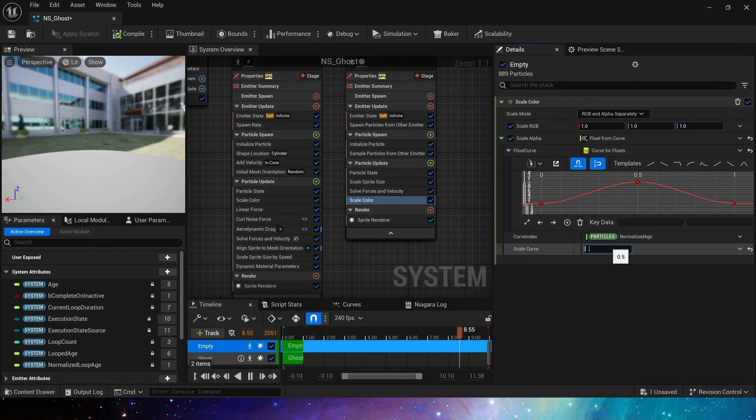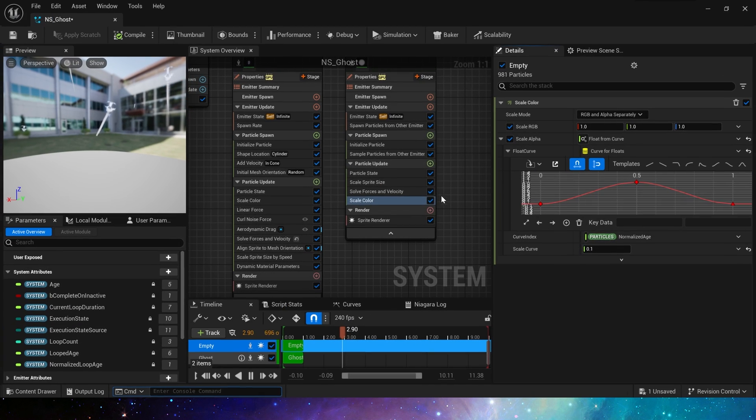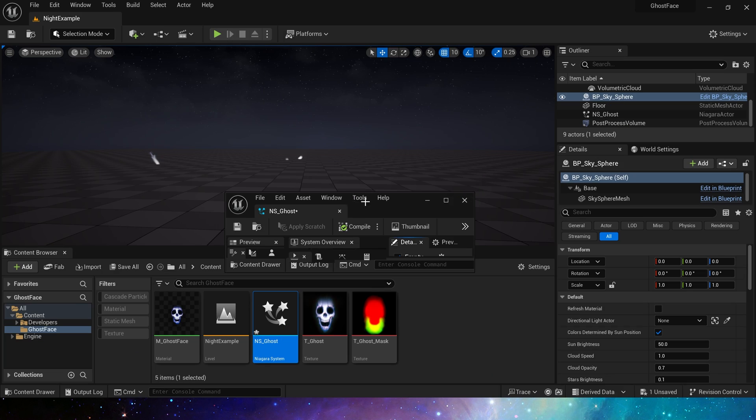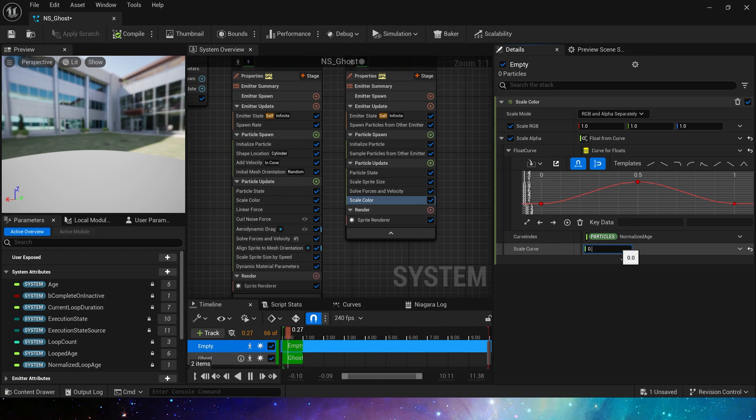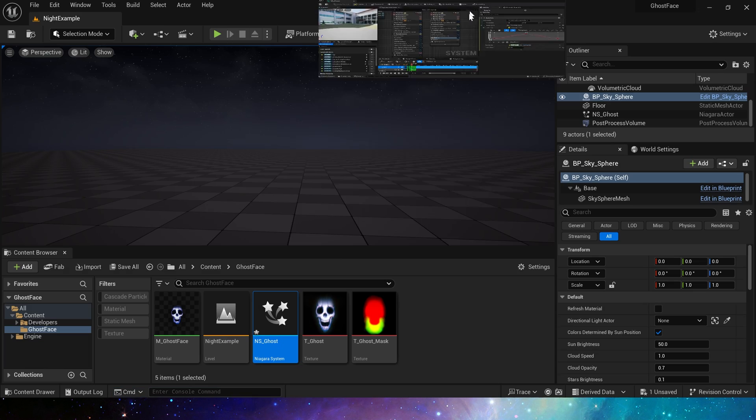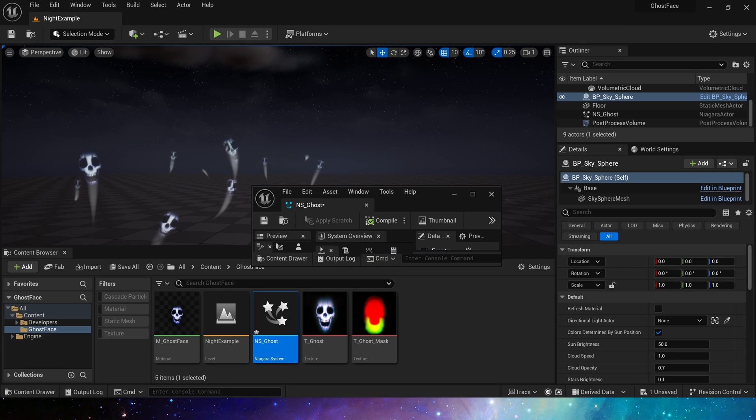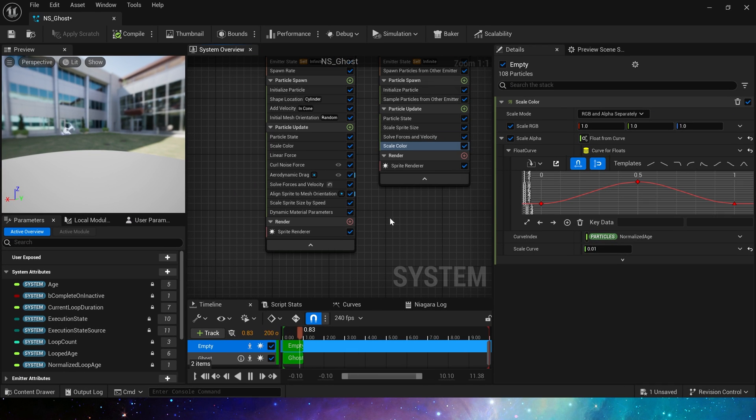Of course, we can also use our favorite method to create the trail, such as using ribbon renderer and replacing various materials. Here is just a basic demonstration. Next is the time to adjust the parameters. You can fast forward the video.